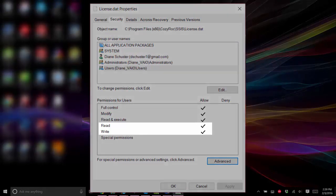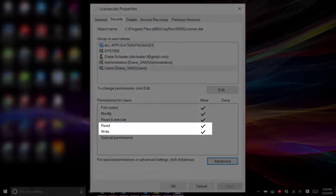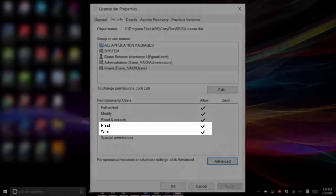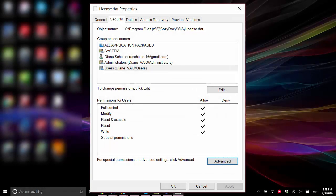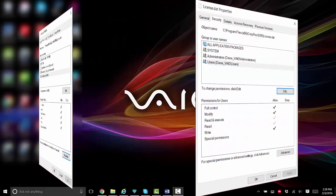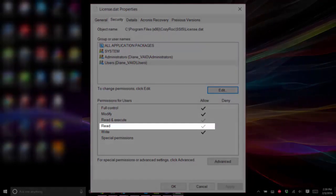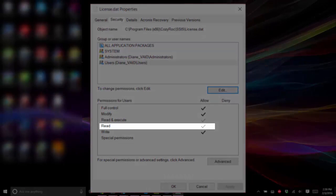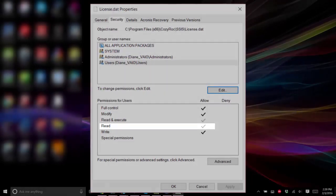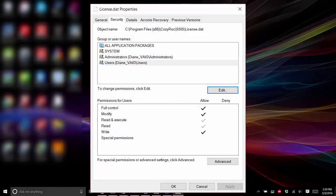The checkbox for the read-write permission has to be solid black on the permissions page for the license.dat file. If the checkbox is kind of a grayish color then the permissions from the parent folder will apply.